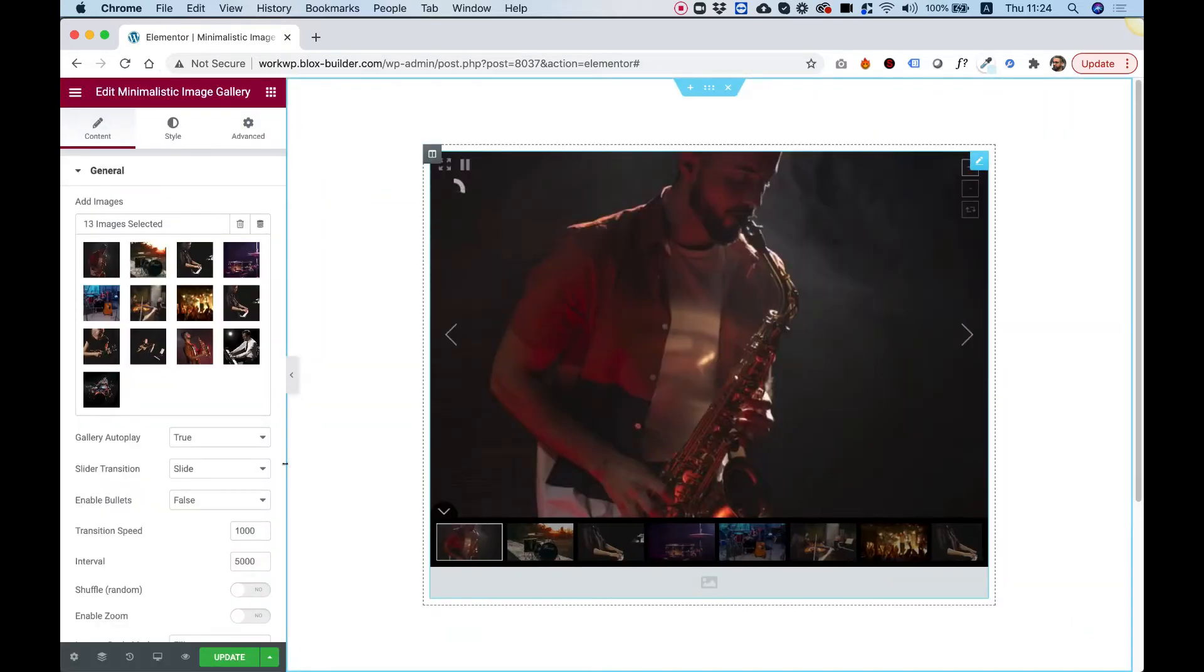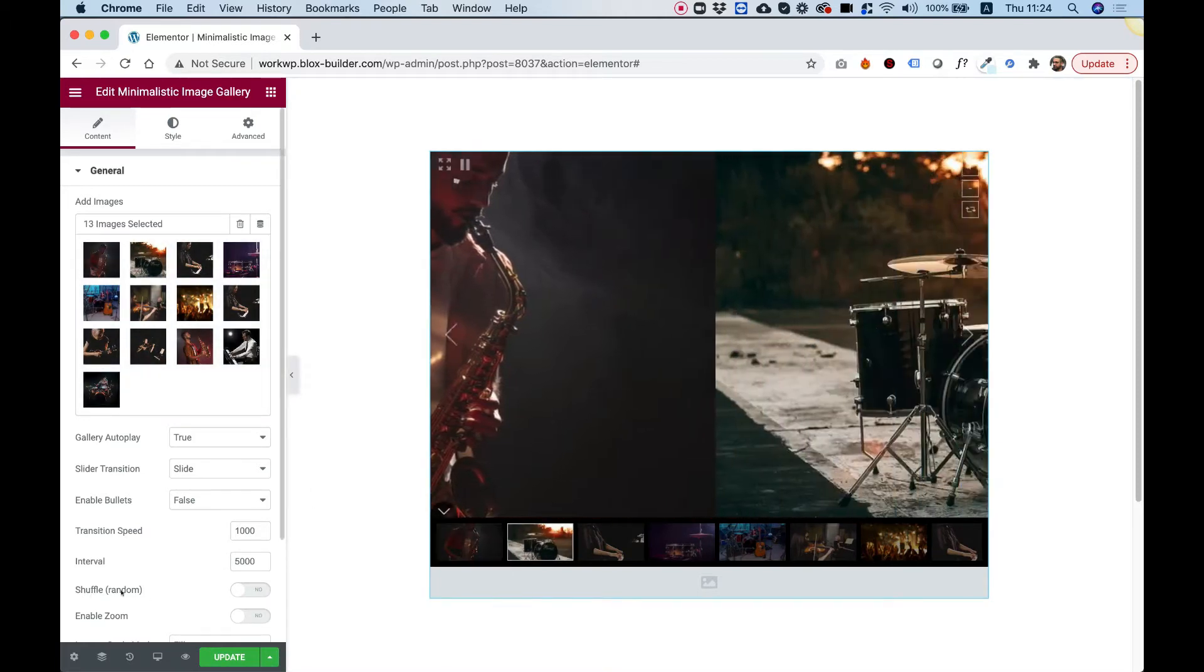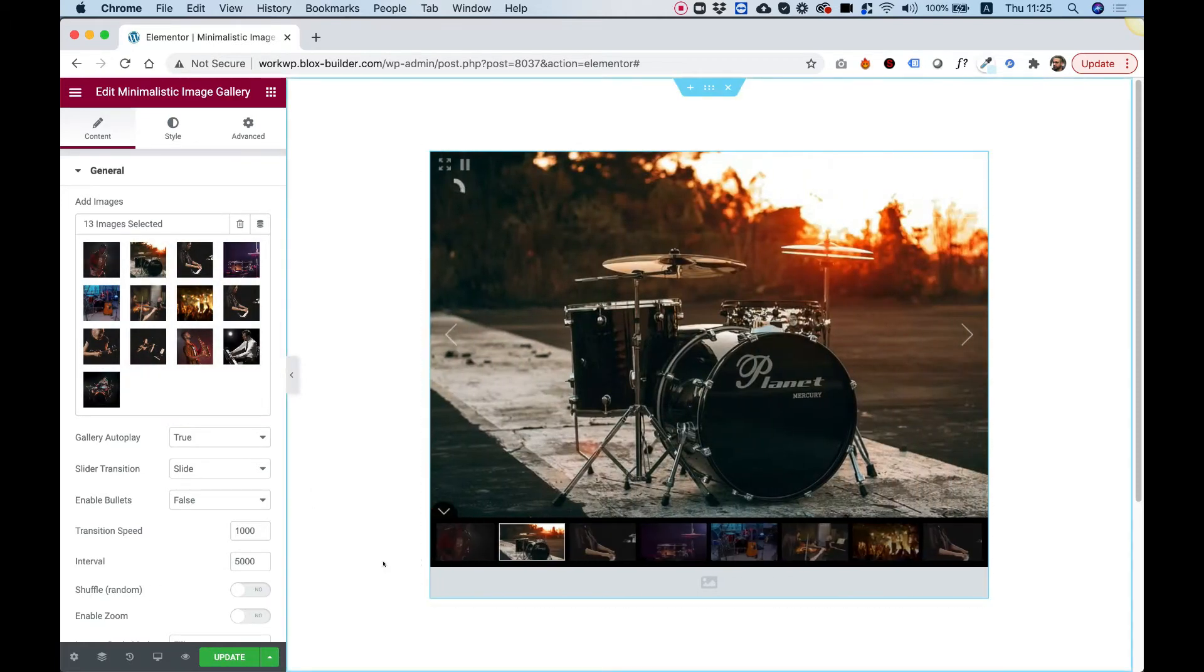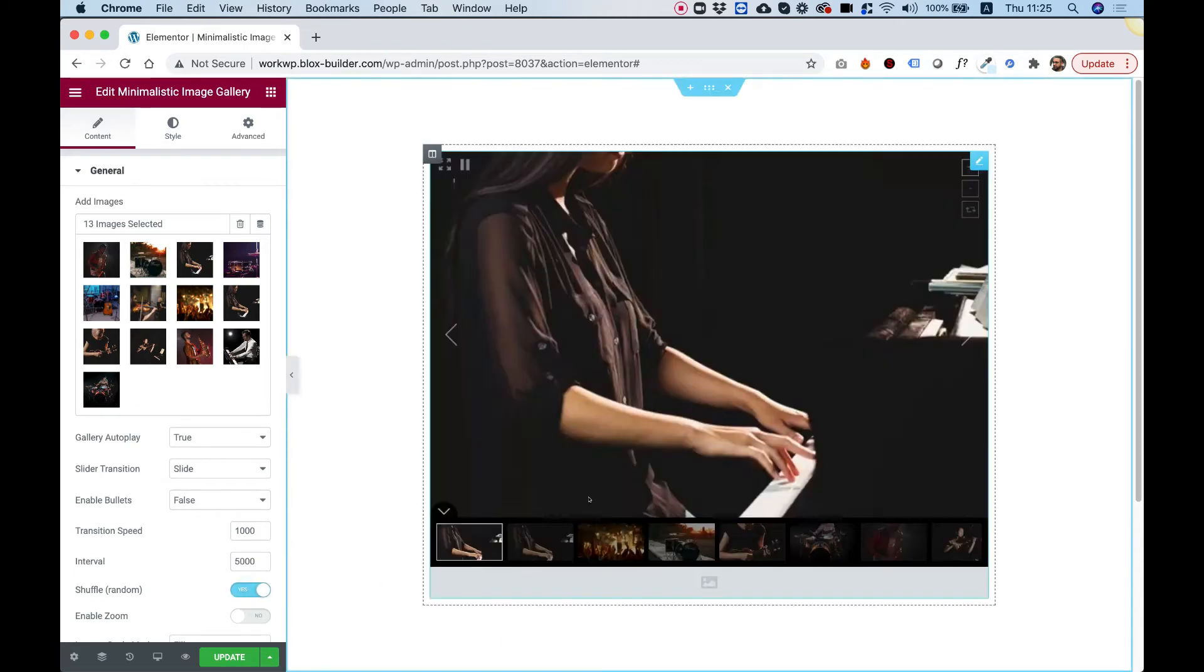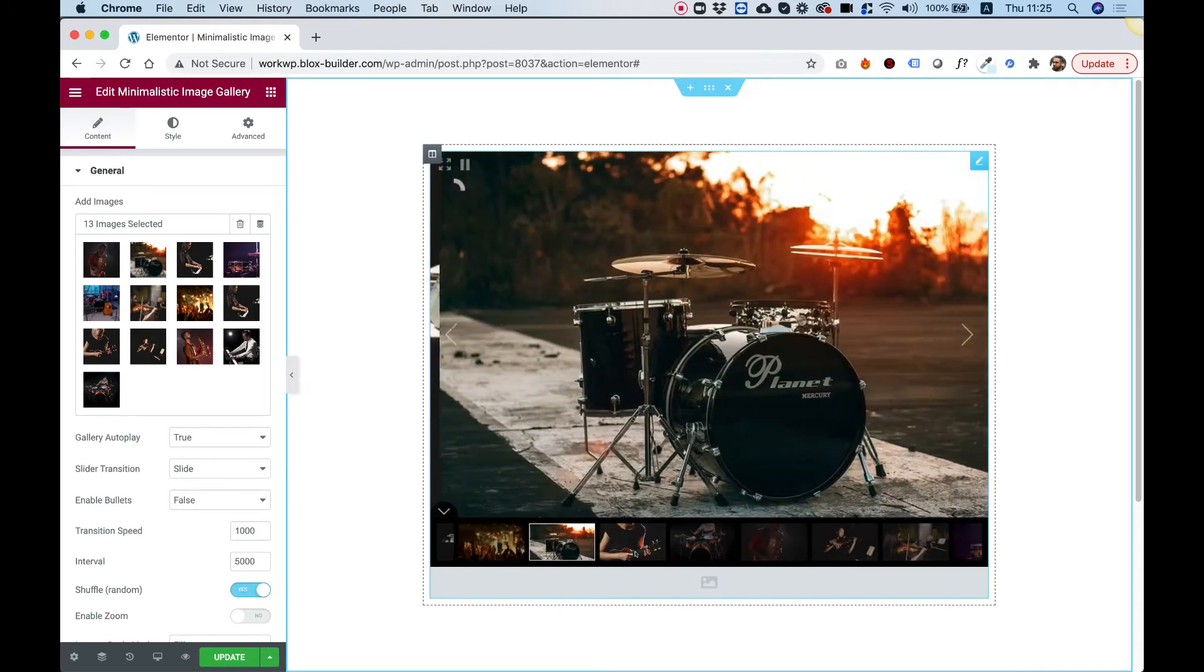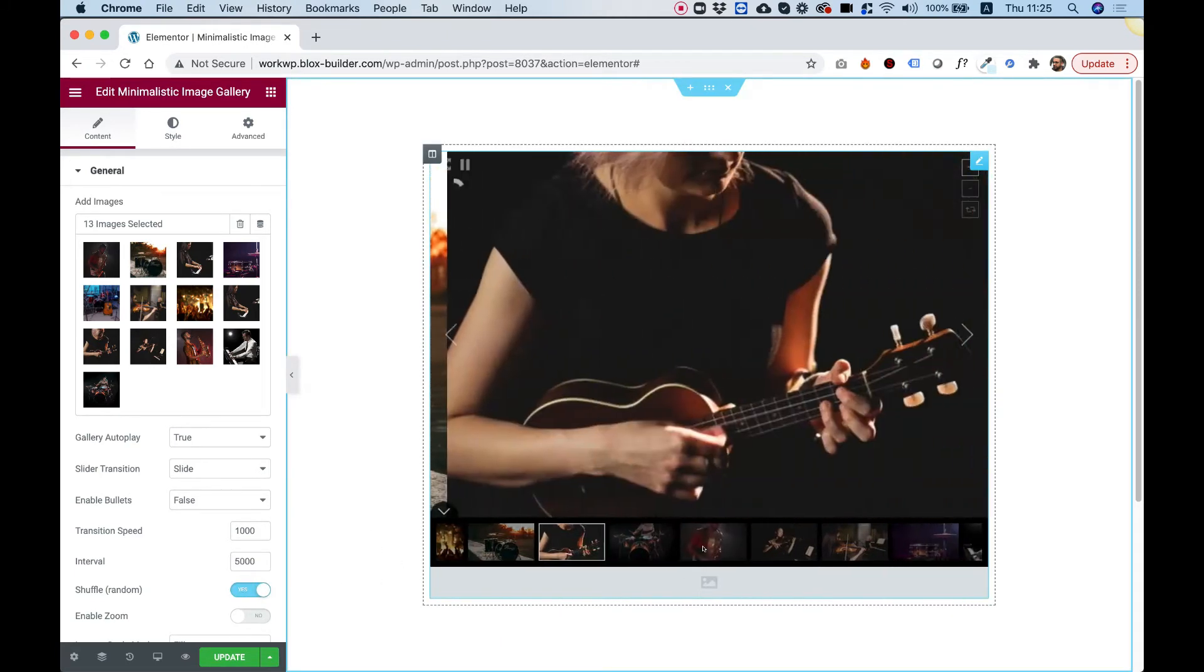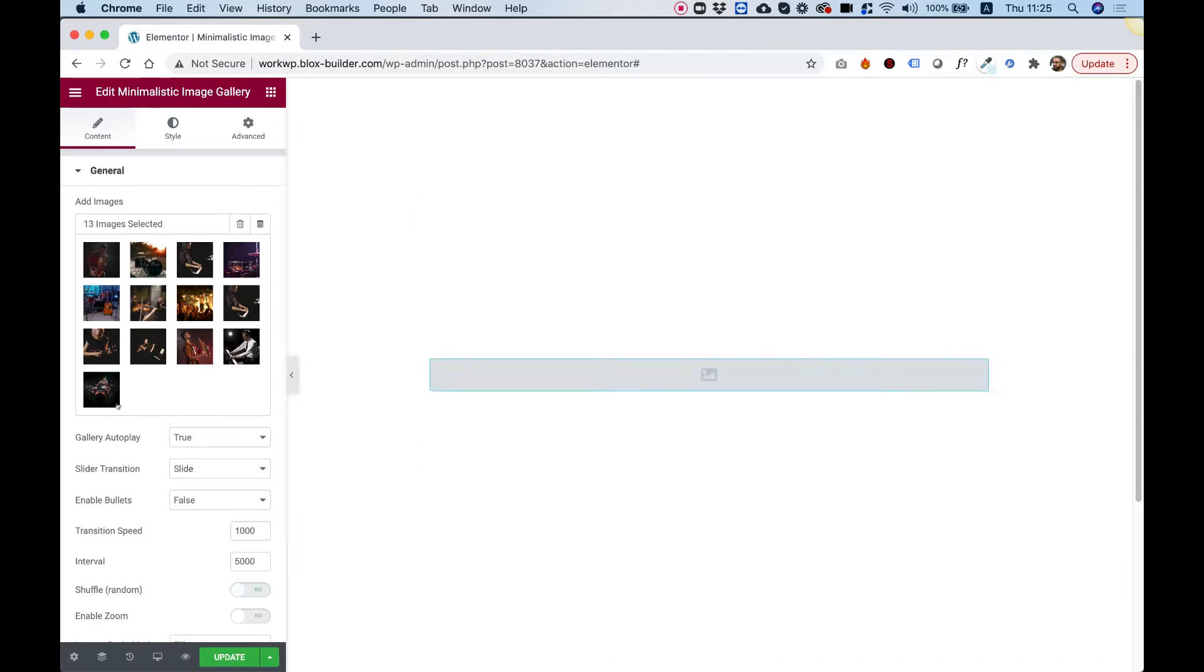The images will show in the order that they show over here, and you can also turn on Shuffle. Shuffle means that they will reorder them and now the ordering is actually random. So that's kind of cool. Some people asked for that.